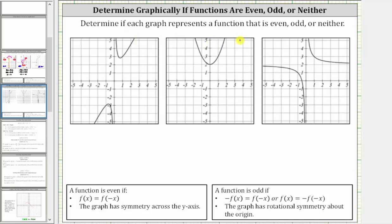Determine if each graph represents a function that is even, odd, or neither. A function is even if f of x equals f of negative x, and the graph has symmetry across the y-axis. If a graph has symmetry across the y-axis, we can fold the graph across the y-axis, and the two halves match up perfectly.